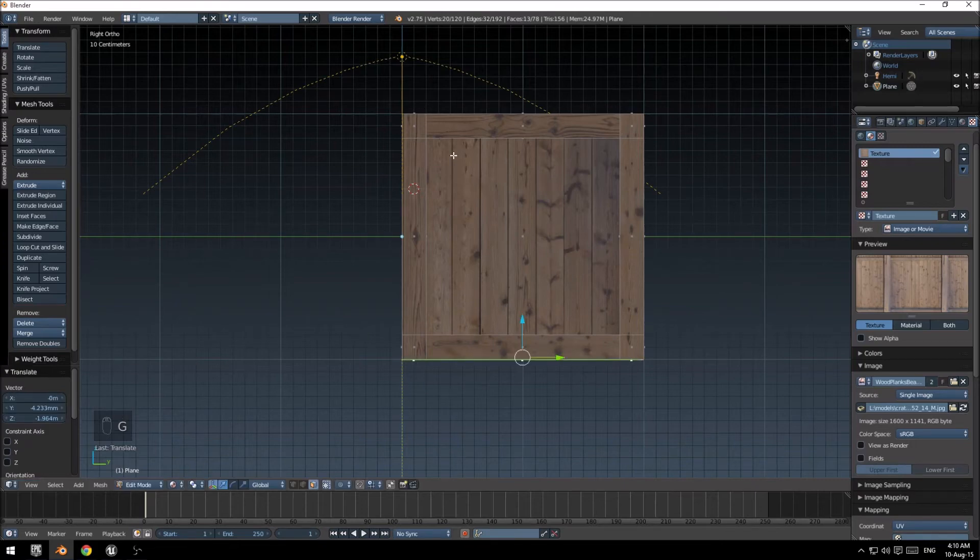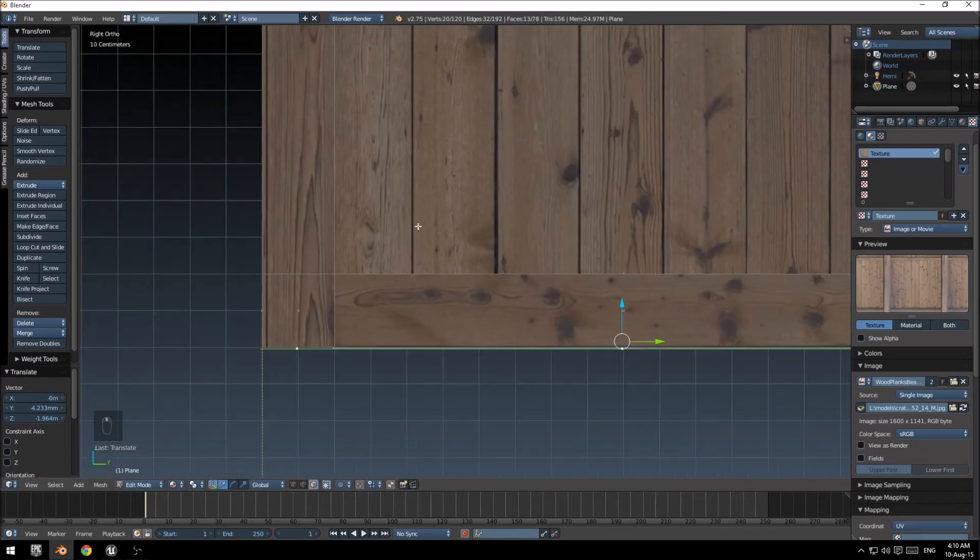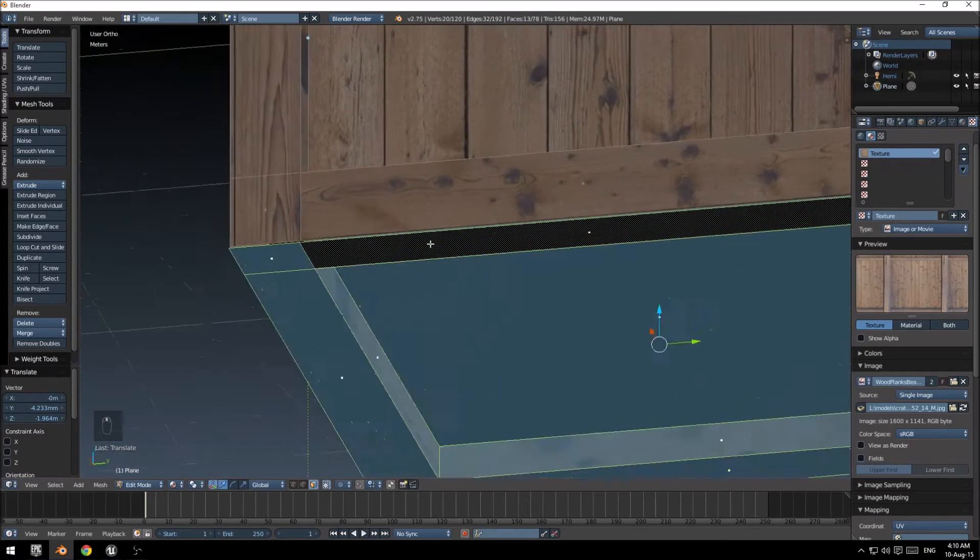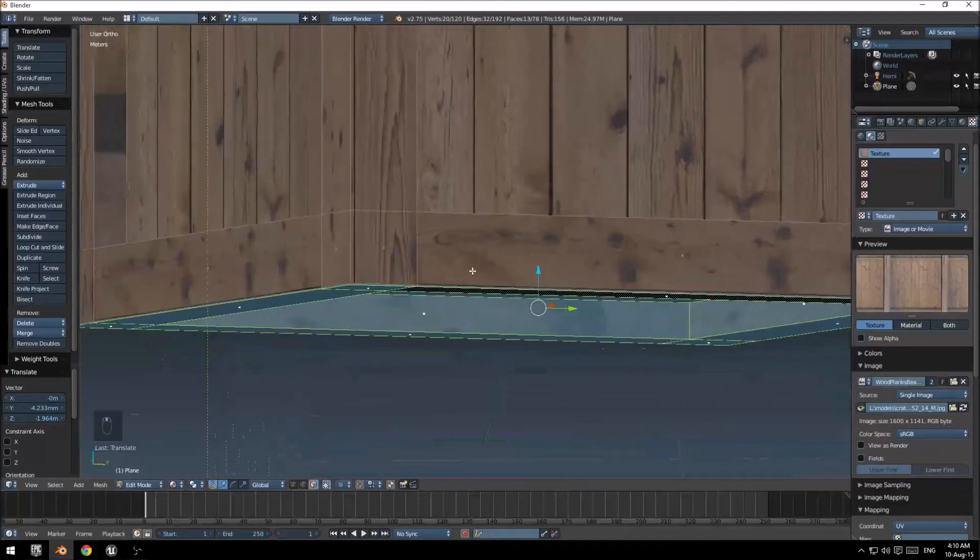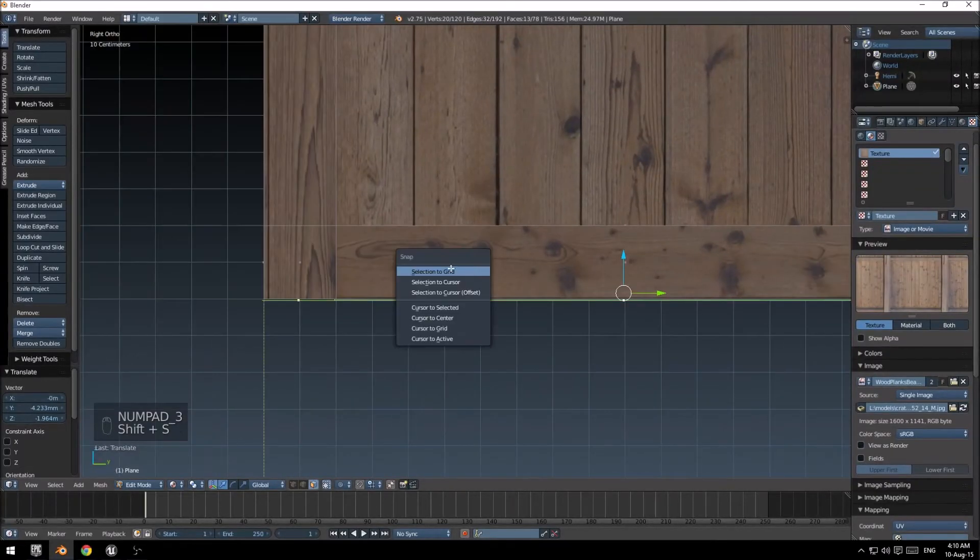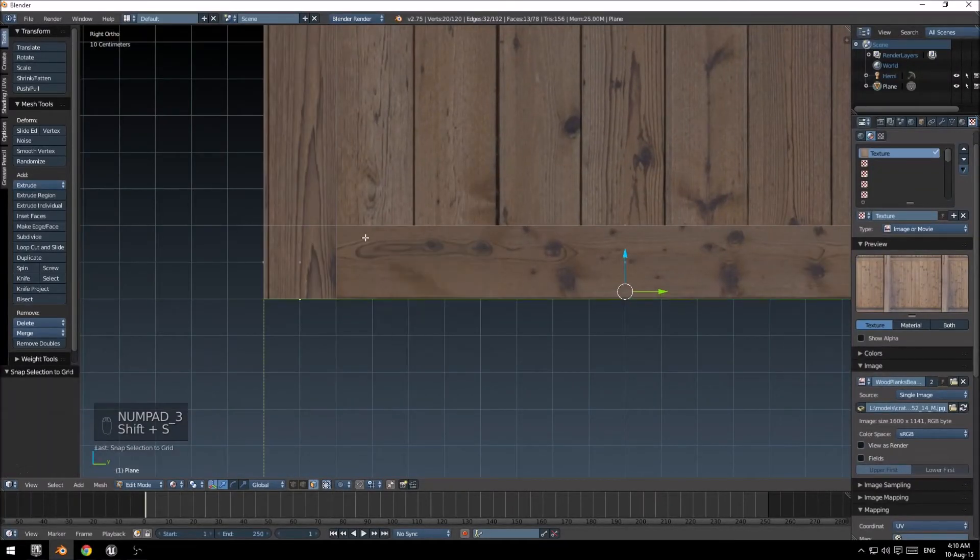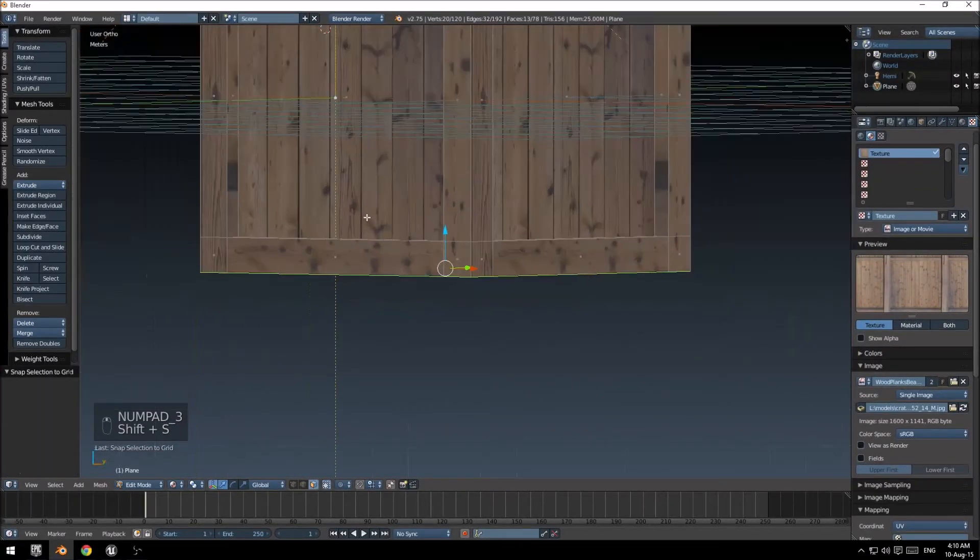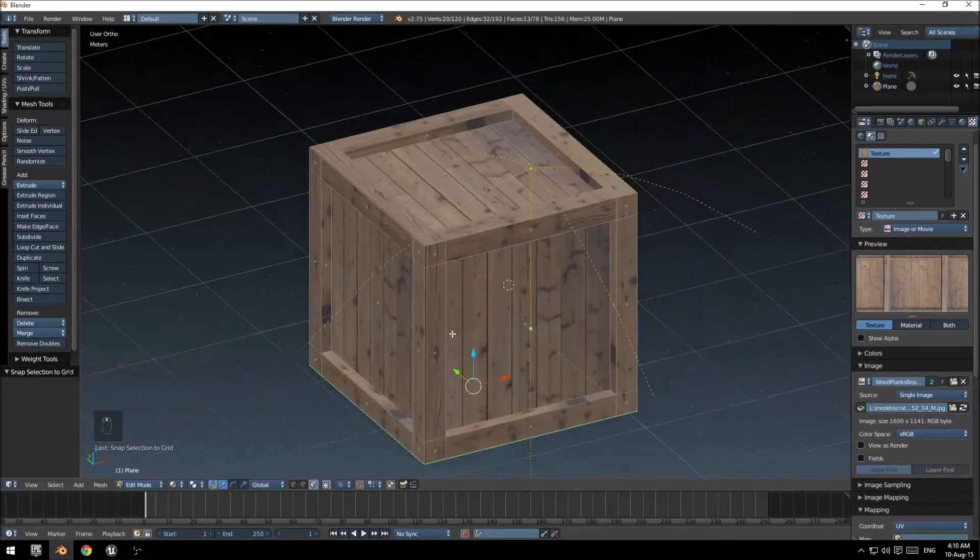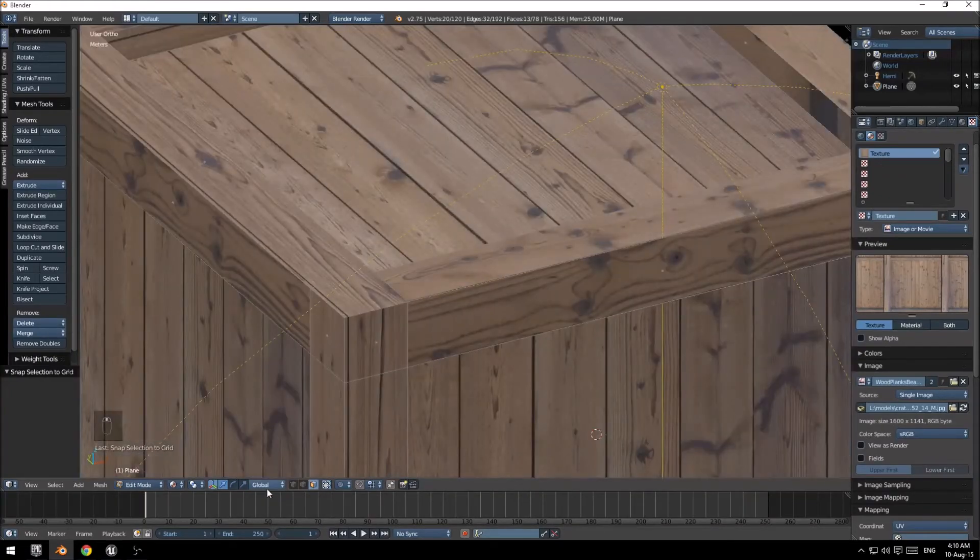There are other ways to mirror, but this is just a quick tutorial, and just using the basic features of Blender.